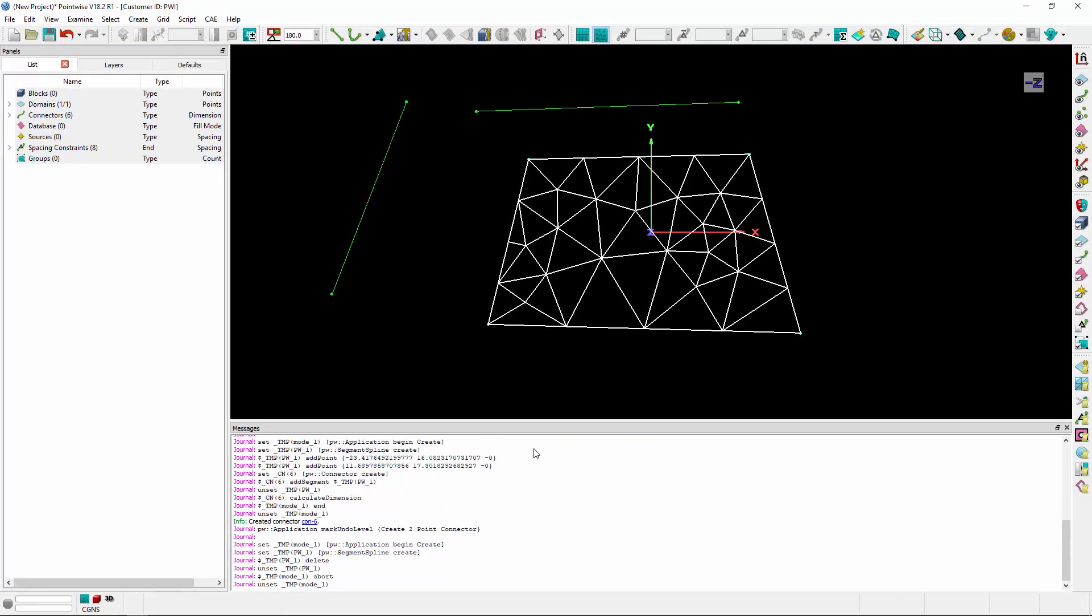And that is the messages window in Pointwise. If you liked this video, be sure to click the thumbs up button and subscribe to our channel for more videos like this, and if you have any questions or comments, drop us a line down below or connect with us on Twitter which is linked in the description. Thank you all and have a pleasant Tuesday.